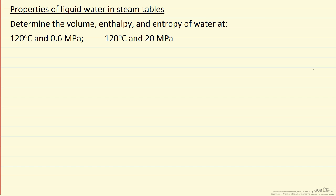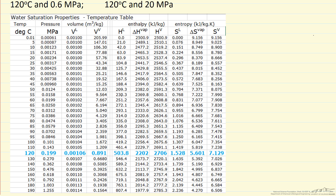If we look at the saturated steam tables, we can see that at 120 degrees (I've highlighted just a section of the steam tables here, highlighted in blue 120 degrees), the saturation pressure is 0.199 MPa.